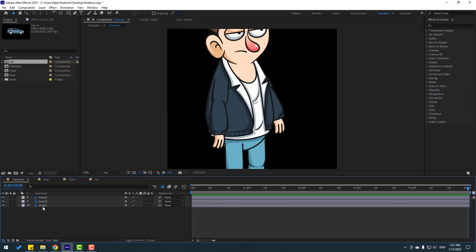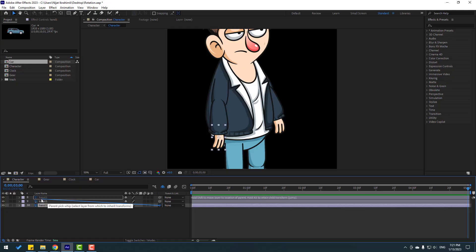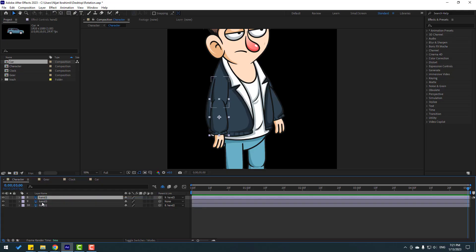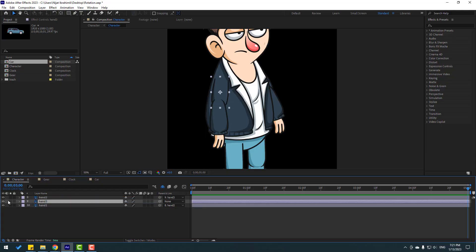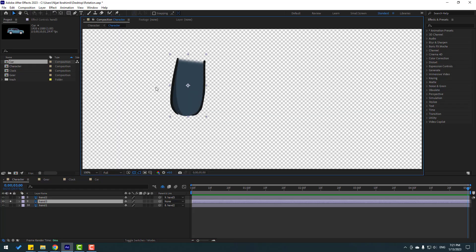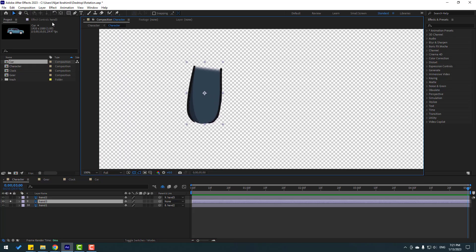Back to the character composition. We have three layers for the character hand. Let's select the layer hand one and link it to hand two, then select hand two and link it to hand three. Select hand three, go to solo, click to see the background, and go to the Pen Behind icon to move the anchor point up.